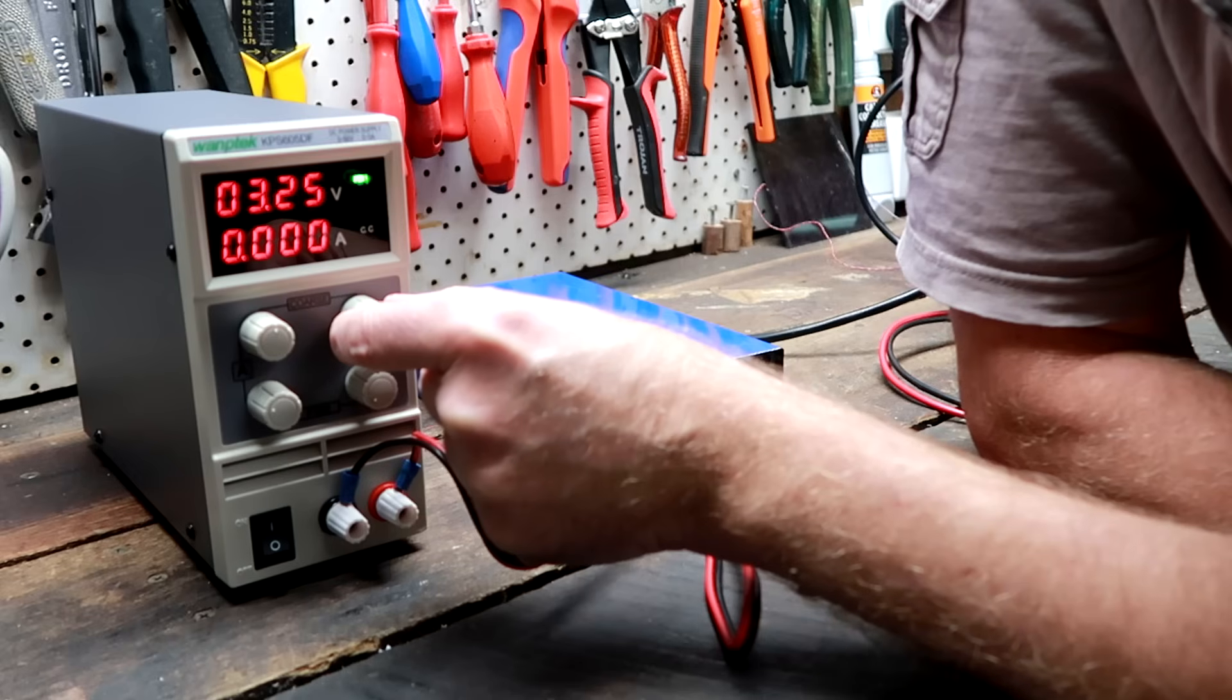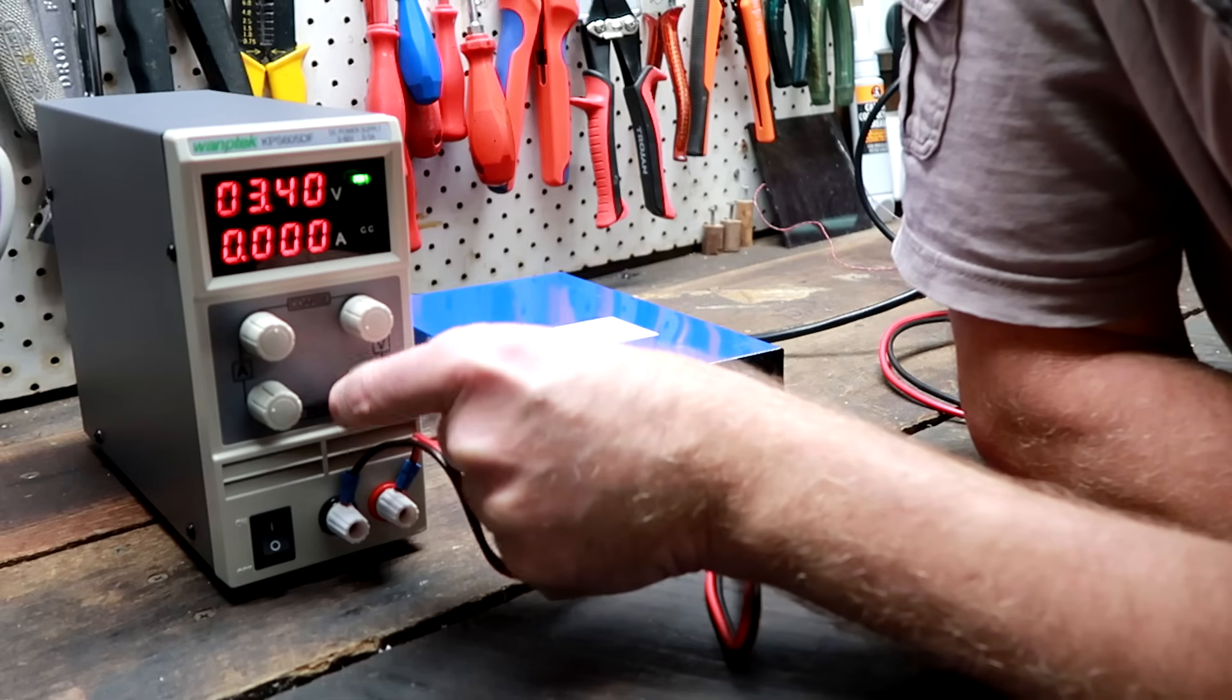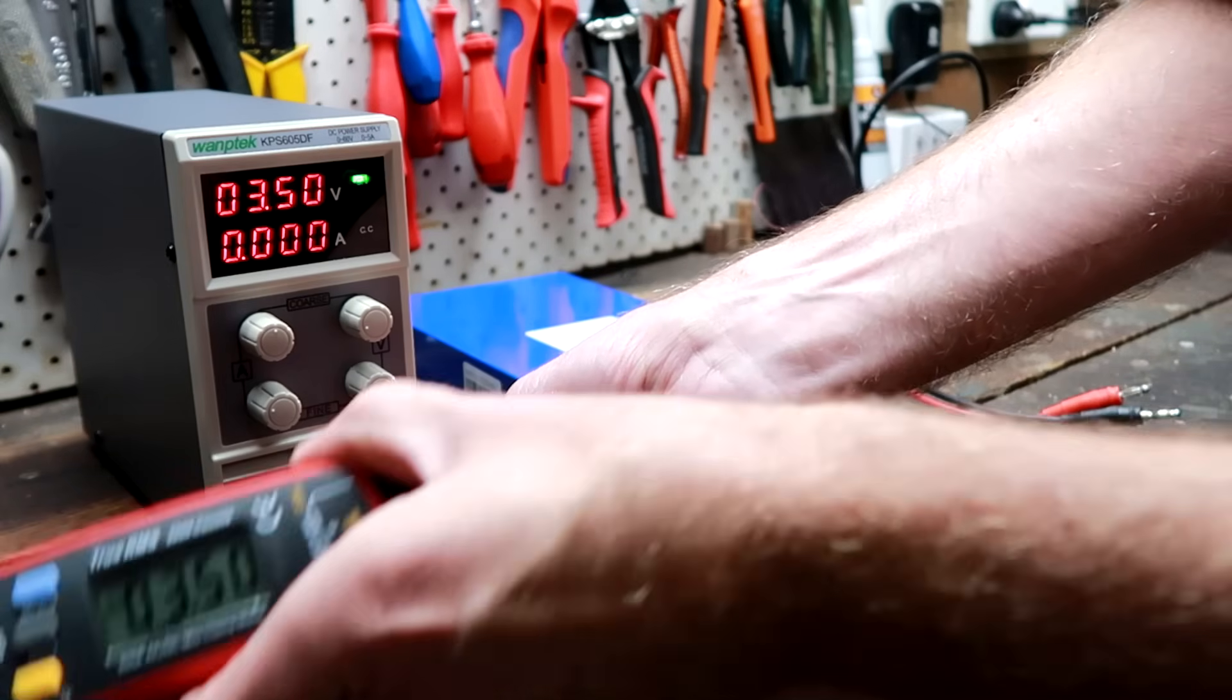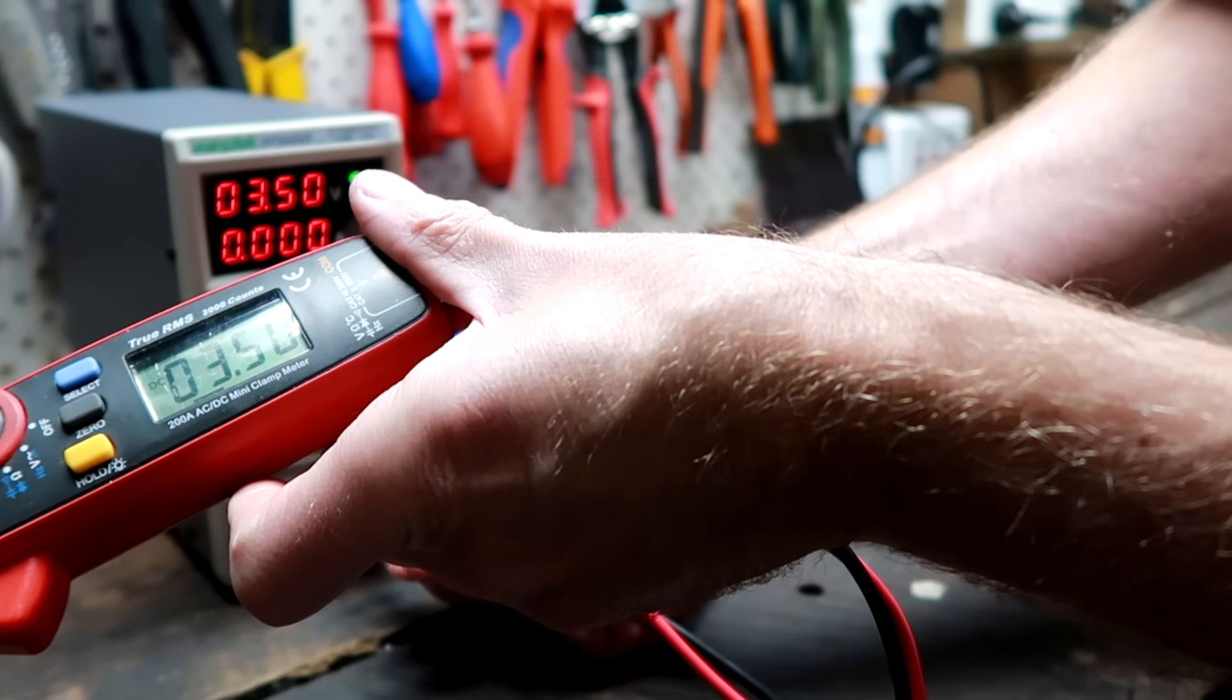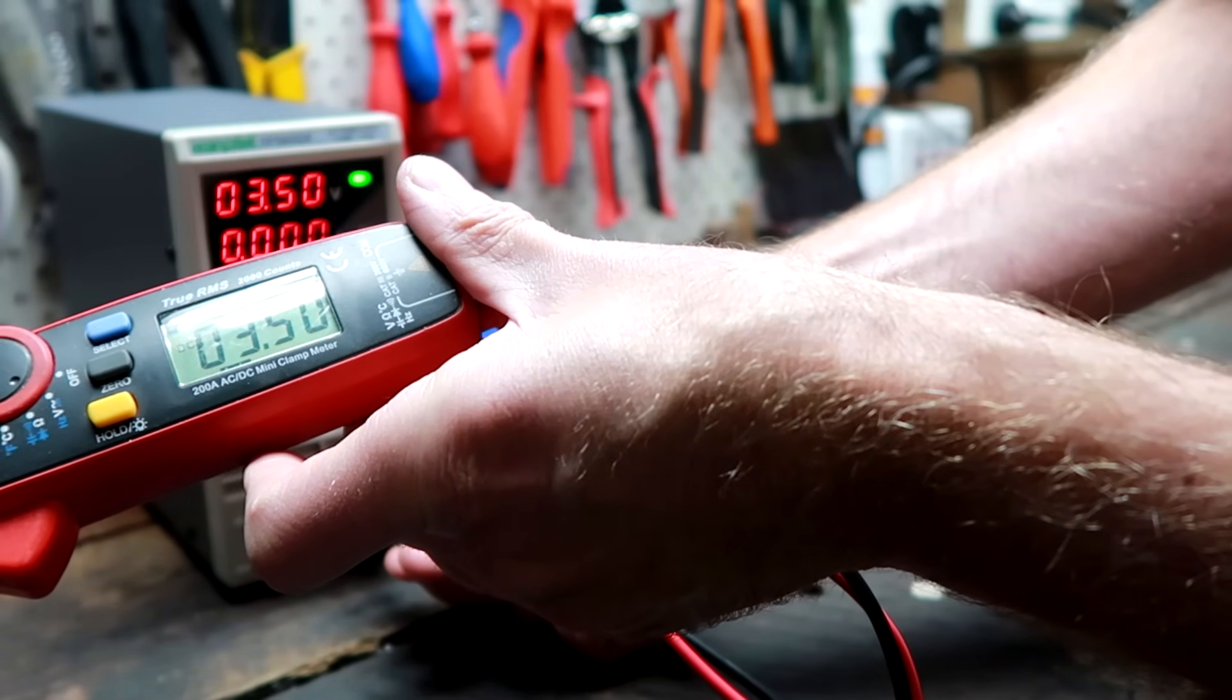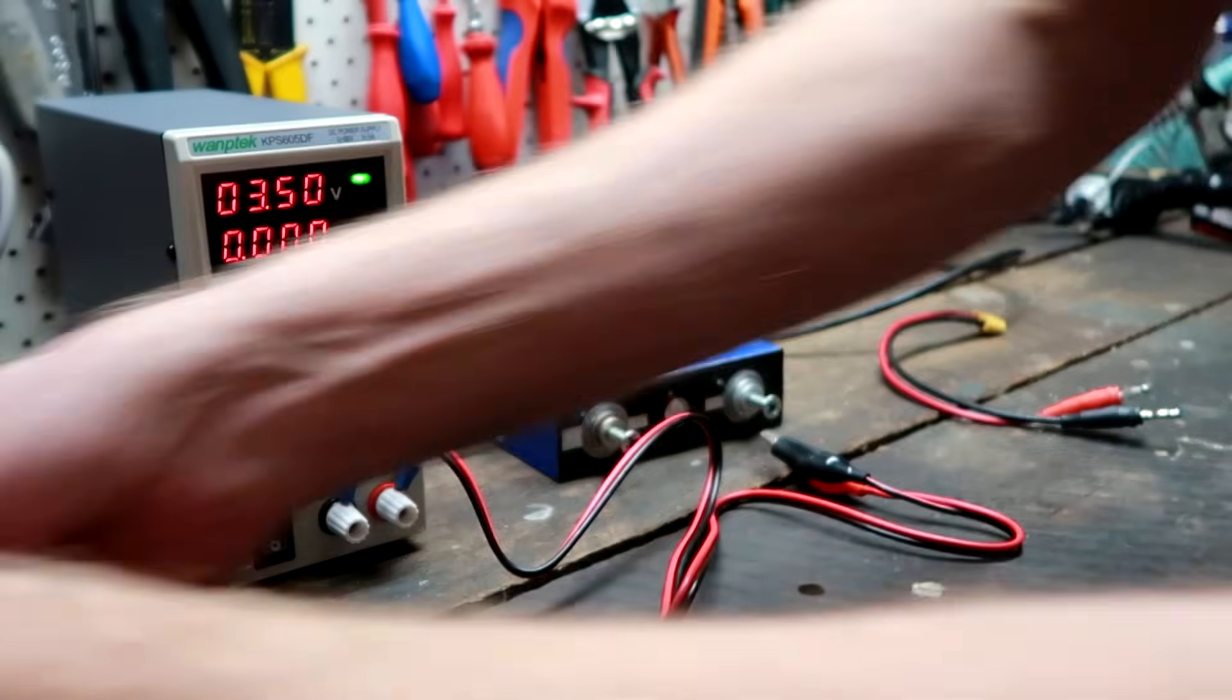All right, let's see if we can get 3.5 volts. 3.5 volts. I just want to confirm this again here. Yeah, 3.5 volts, 100% the same. Seems to be accurate.